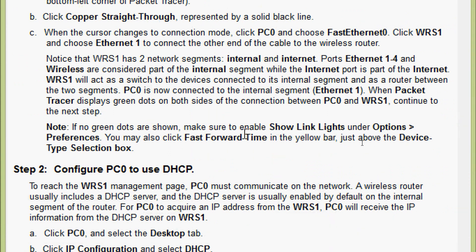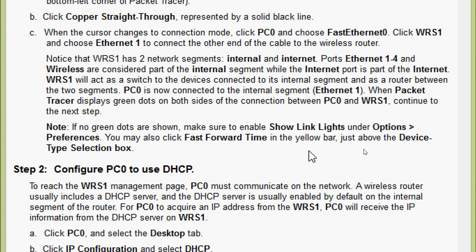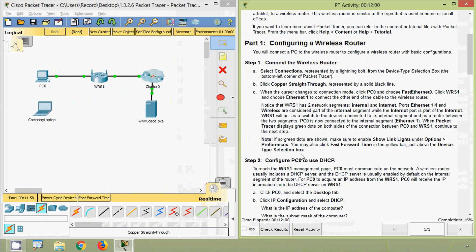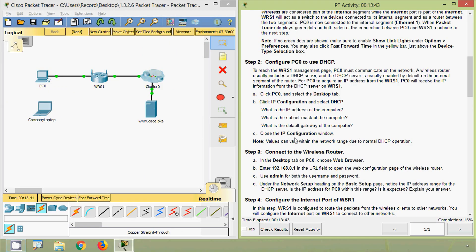Note: if no green dots are shown, make sure to enable Show Link Lights under Options > Preferences. You may also click Fast Forward Time in the yellow bar above the device type selection box. Now we will come to Step 2: Configure PC0 to use DHCP.